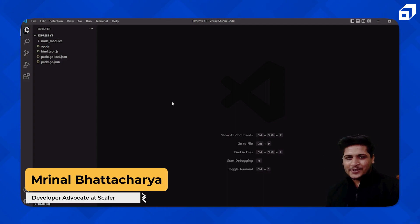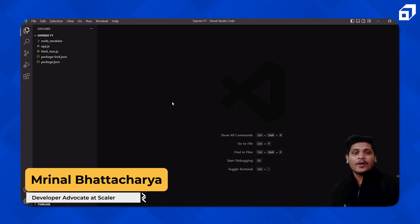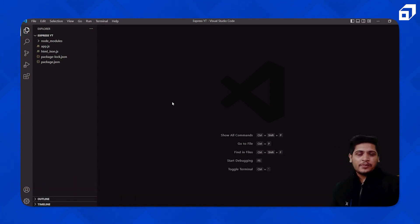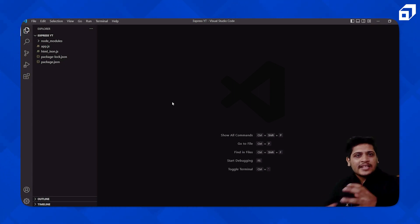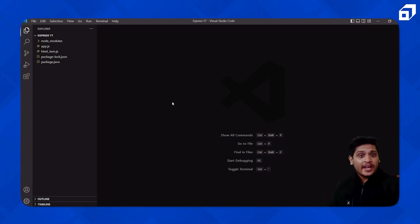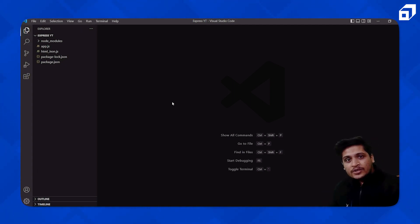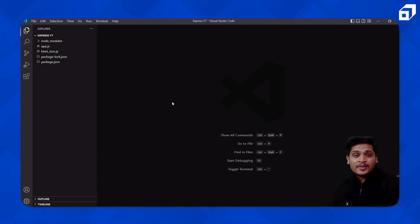Hey everyone, welcome again to Code with Scala. In the previous video we saw how you can send HTML and JSON data as a response in your Express application. But in this video we'll be looking at — if you have a whole static website with HTML and CSS — how can you send a whole website as a response and make your Express application run that for you.